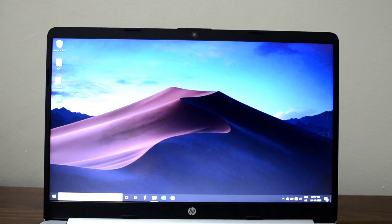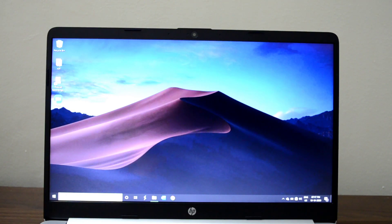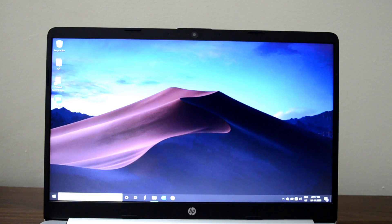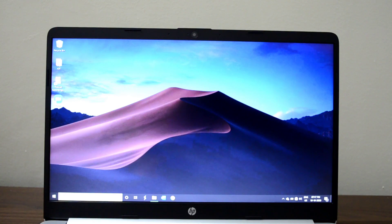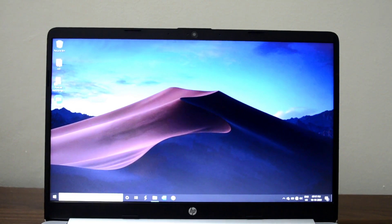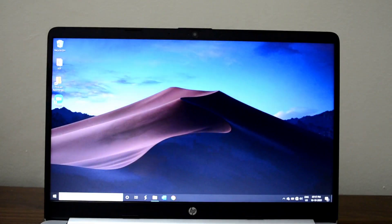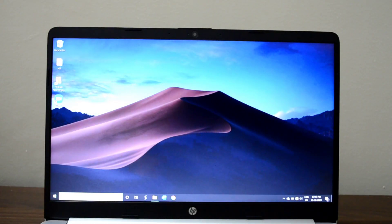Now the specifications: Ryzen 3500U processor paired with Vega 8 graphics, 512GB SSD, and 8GB of LPDDR4X RAM. The laptop is quite good, this is a great laptop.